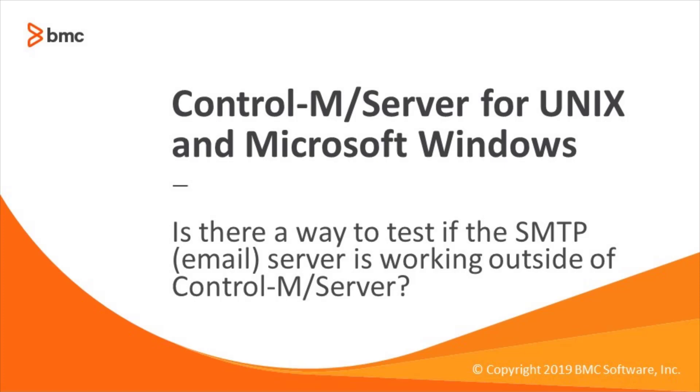Welcome to support videos for Workload Automation video series. This video will demonstrate how to verify if the SMTP server is working outside of Control-M.